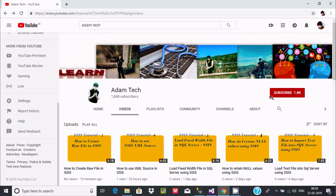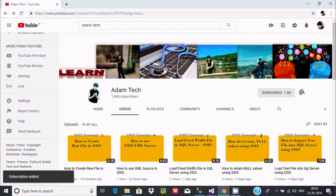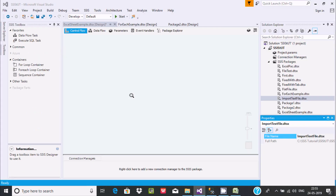Subscribe and click the notification icon to get new video notifications. Hi guys, welcome to the suite.